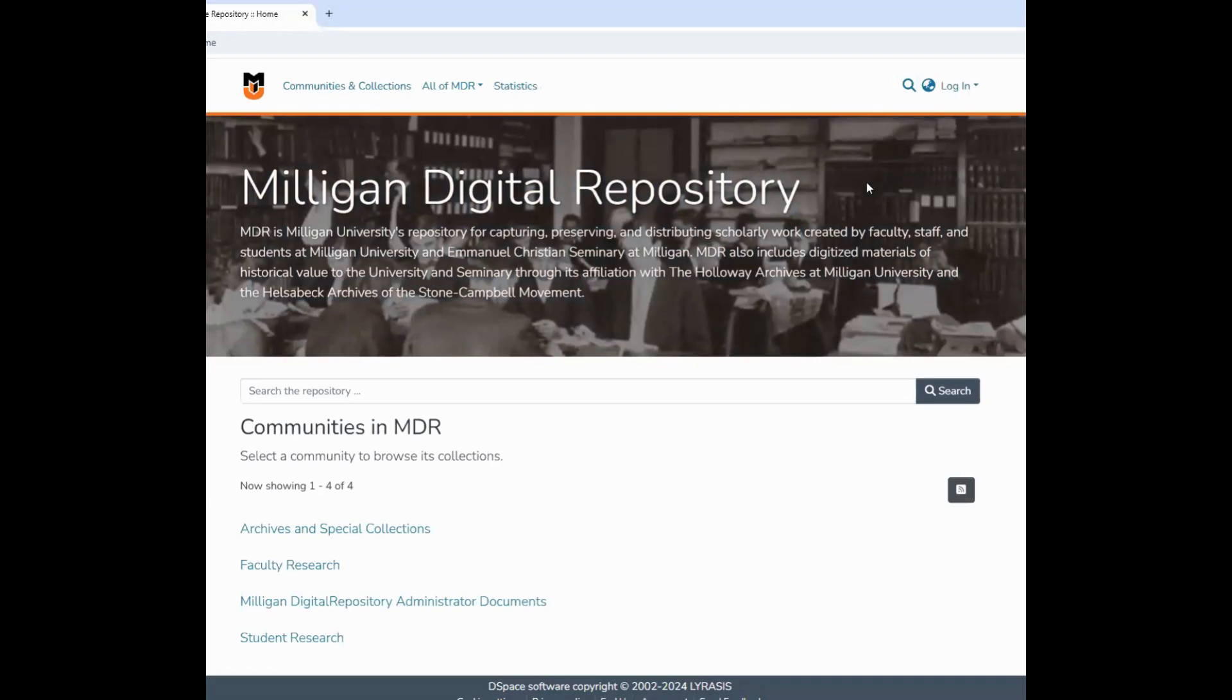Now click on the profile icon in the upper right-hand corner. Log in with your Milligan credentials.